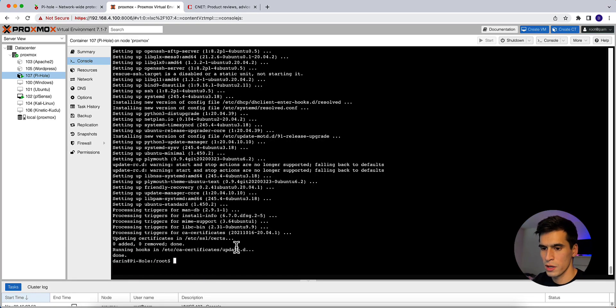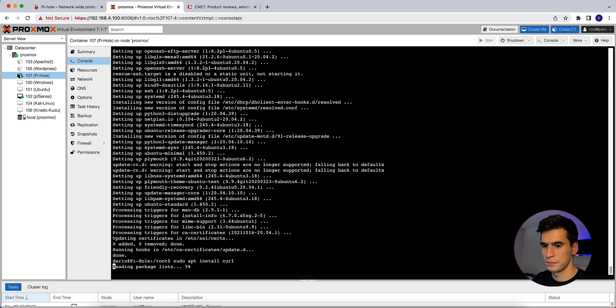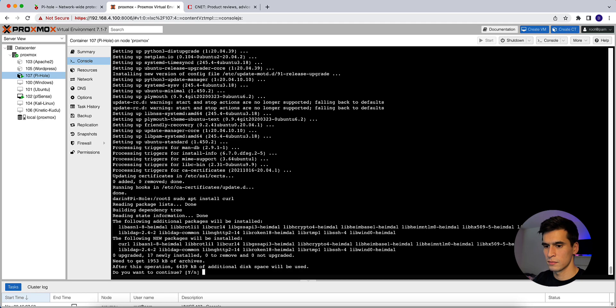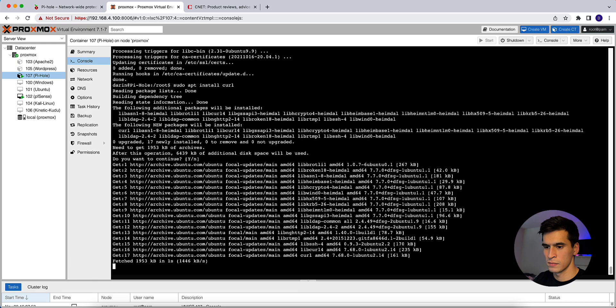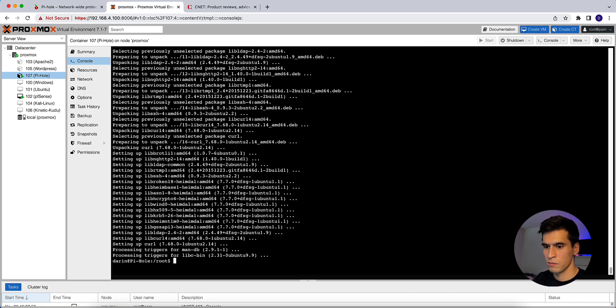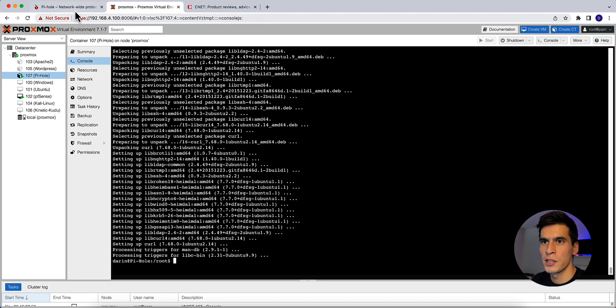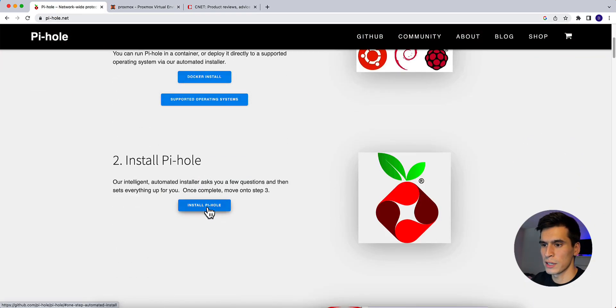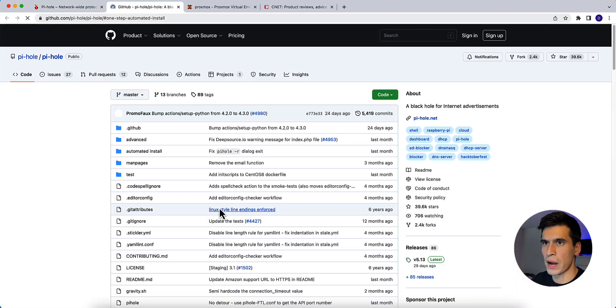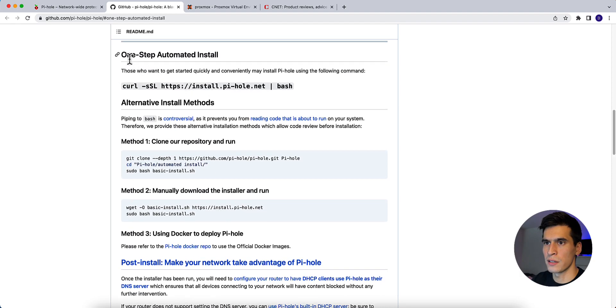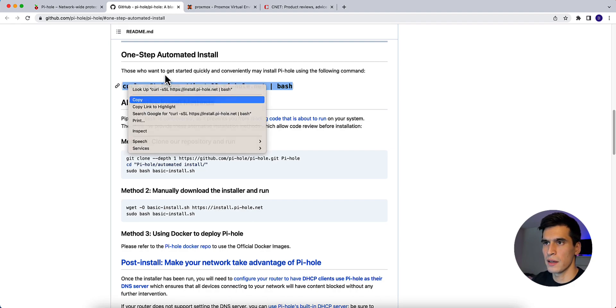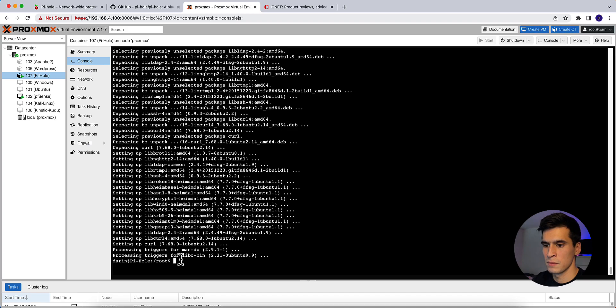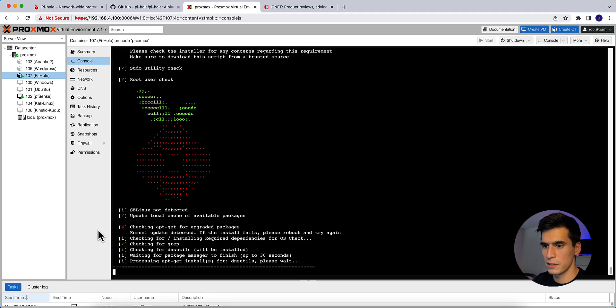Okay, once everything's complete, we're going to install curl. So sudo apt install curl. Continue. Okay, once that's finished, we're going to go over to Pi-hole's official website. Scroll down to this install Pi-hole. It will send you to a GitHub page. You'll see here it says one-step automated install. Go ahead and copy that. Go back to your terminal. Paste. Hit enter. And it'll go through the installation.